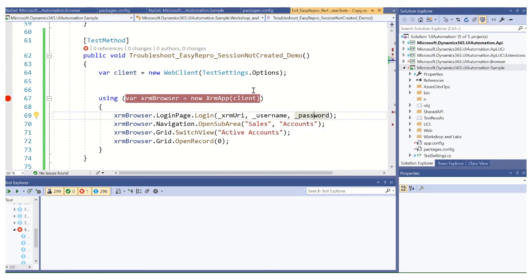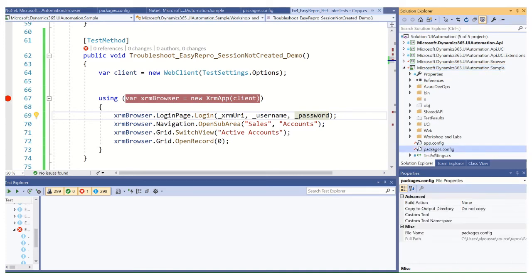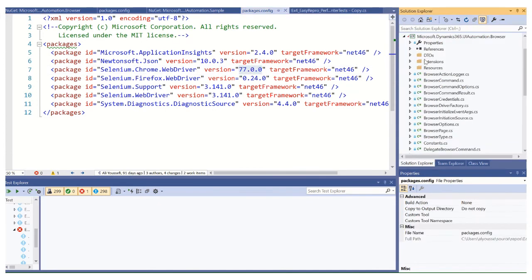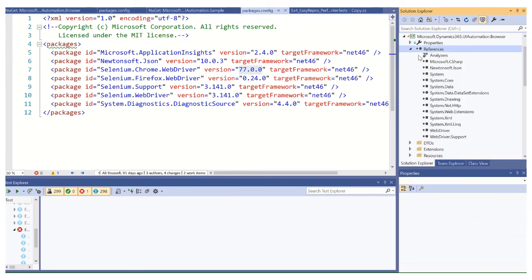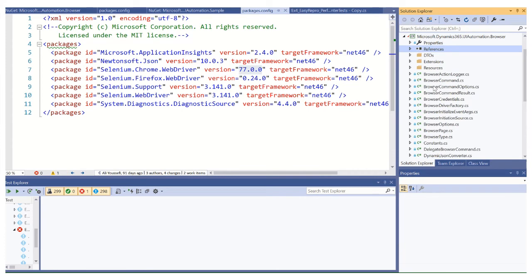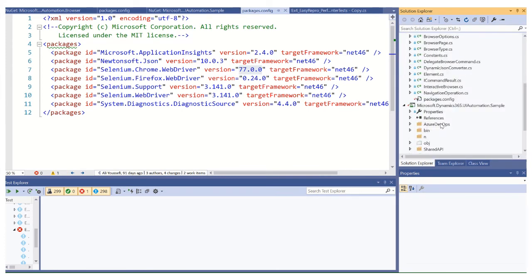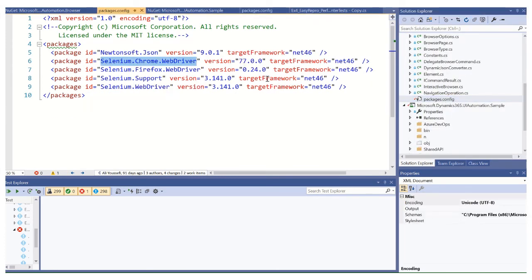That concludes the demo for updating the chrome drivers. This should resolve the session not created exception. So if you see this, look for your unit test project, whatever it may be called. Look at the references, make sure that packages config is up to date with whatever version of Chrome you have. Also look at the UI automation browser project to make sure that the version of the chrome web driver also matches up. Again, the packages config is helpful here. Thank you.